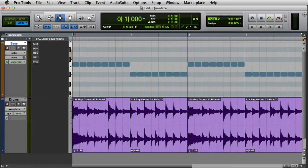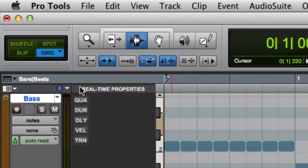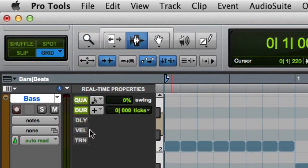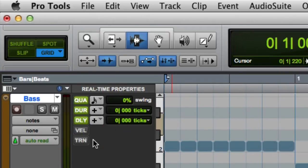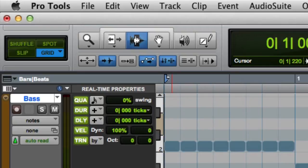To enable one of the real-time properties, simply click on the button in the real-time properties view. Here I have the option to modify Quantization, Duration, Delay, Velocity, and Transposition on the track. But one of the great things about real-time properties is that you can just as easily disable the property by clicking the button again.